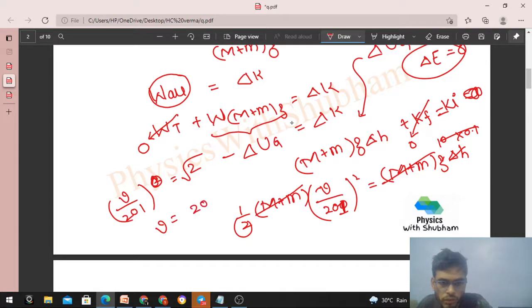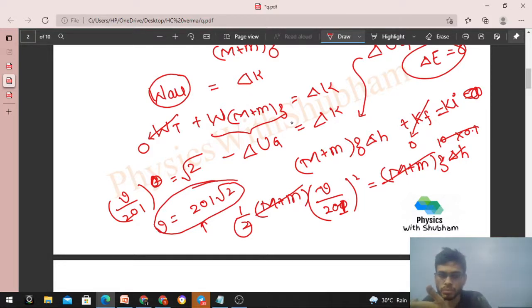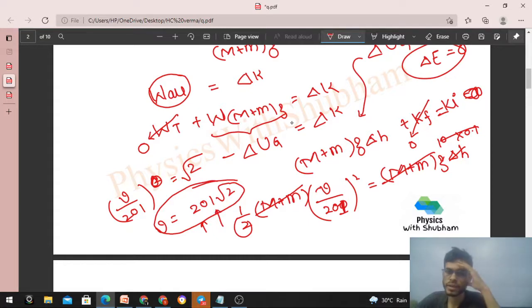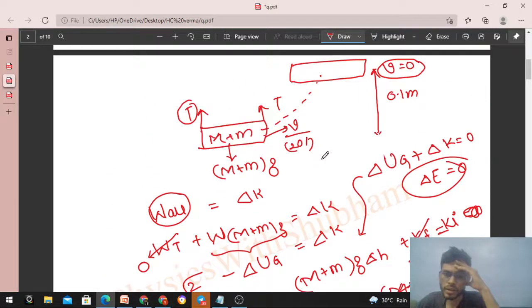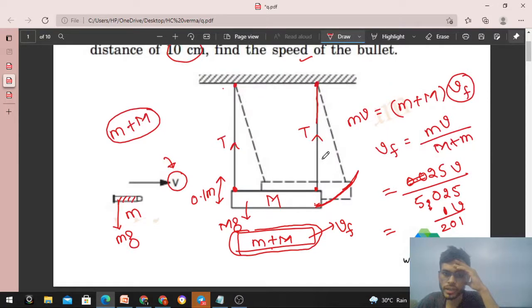Taking the square root, v/201 equals √2, so v equals 201√2 m/s. This is the initial speed of the bullet — the bullet was moving with this speed.